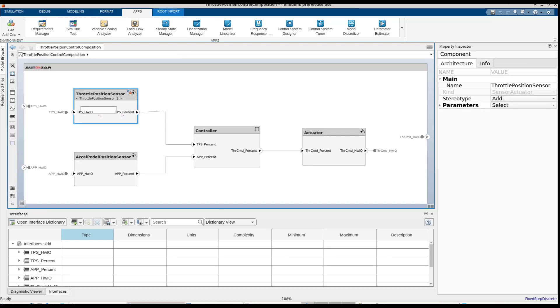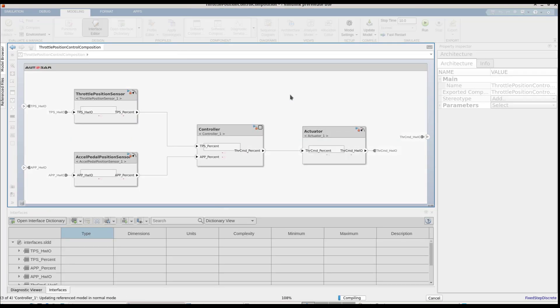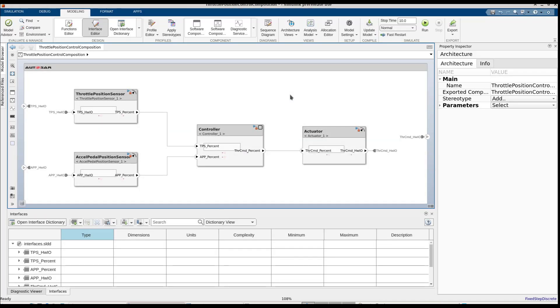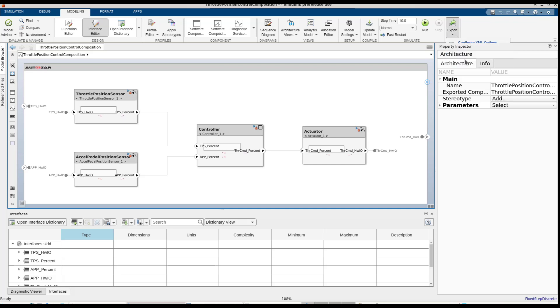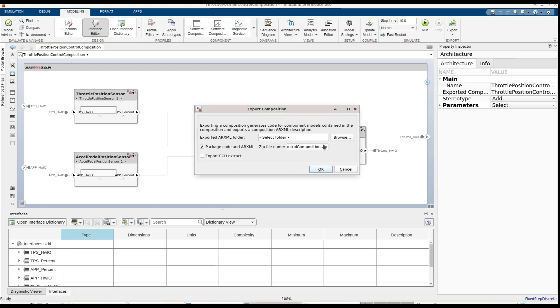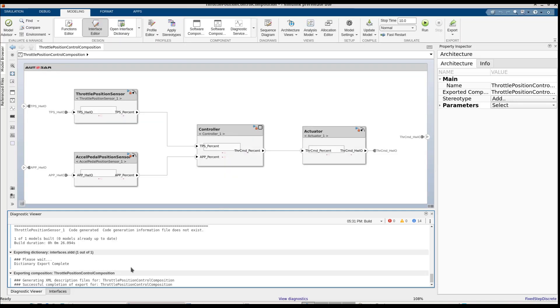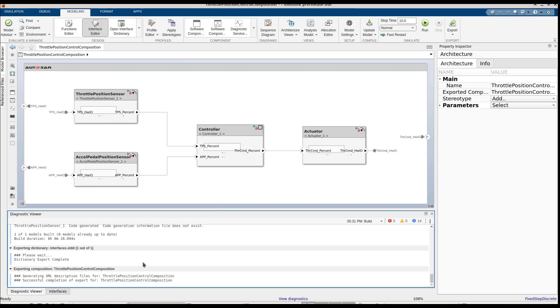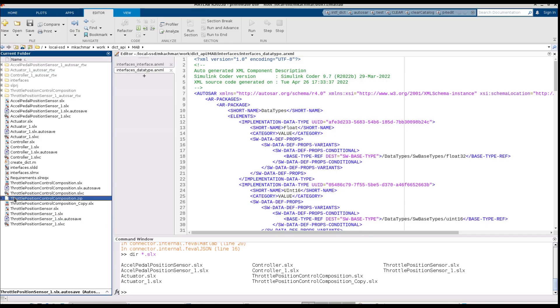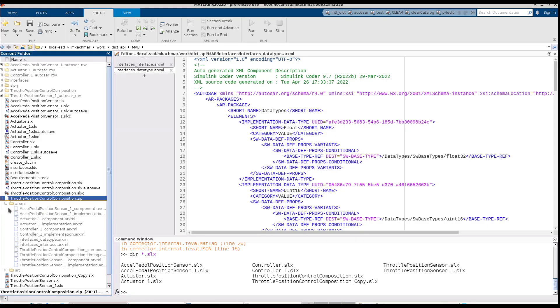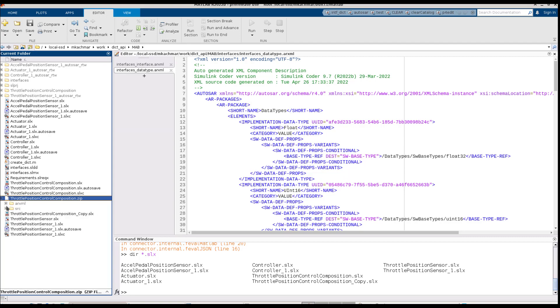We can now continue to implement the models, apply simulation, and finally, we can generate code and ARXML for the whole composition. The output of this process is a zip file that contains both the ARXML and the source code for the components.